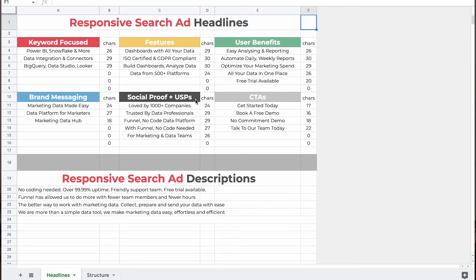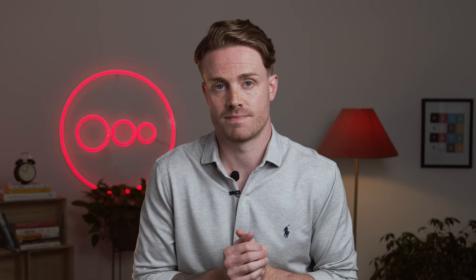We put social proof and USPs together, but I've seen people keep these separate. And CTAs, because ultimately we want people to take action as a result of being served our ads. Under that, you can also see our descriptions. These do vary based on ad group, but we've done a lot of testing to refine these so they stay pretty consistent.